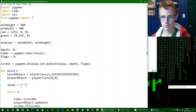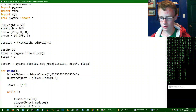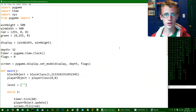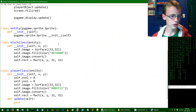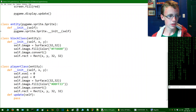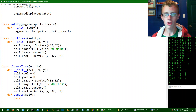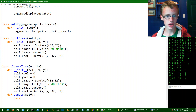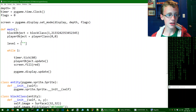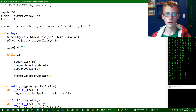In the last tutorial, we covered creating the block class, which is an entity, which is an object, which is a pygame.sprite.Sprite. And in this tutorial, we're going to actually create the level here.